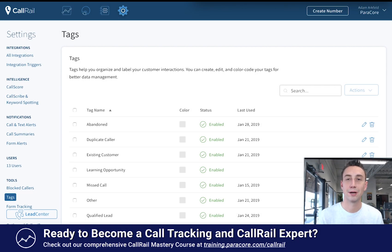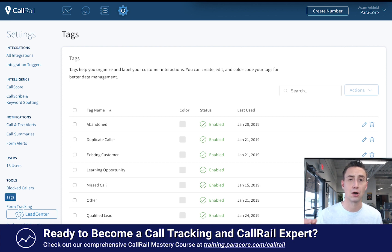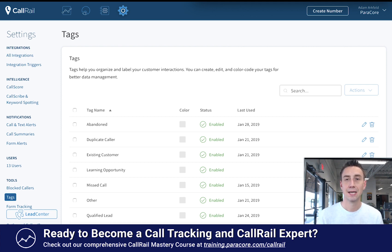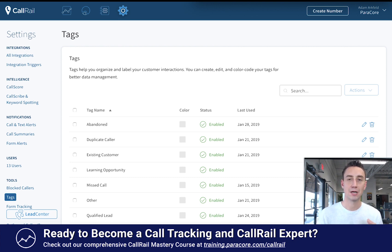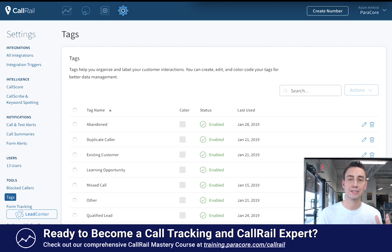Hey everybody, Adam Markfeld with ParaCore. In today's video we're going to be talking about call tags in CallRail. Call tags are awesome — we use them constantly. They're different from the qualified lead tagging we've talked about in a previous video, and today we're going to go over all the tags and how we use them at ParaCore.